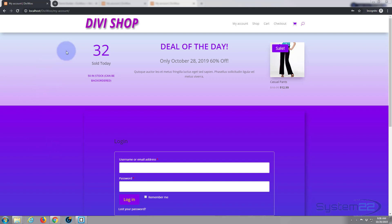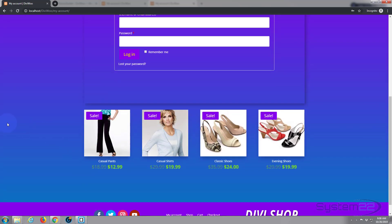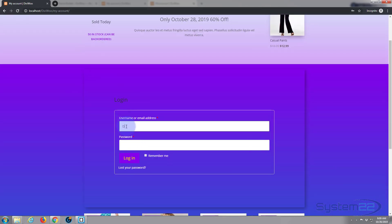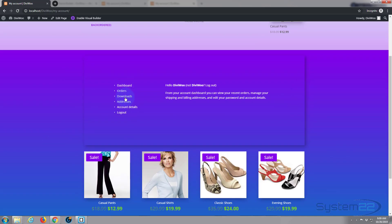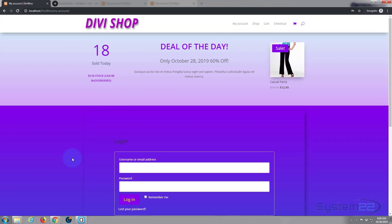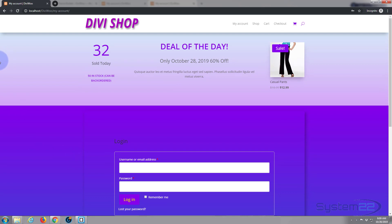We've put a little section up the top for a deal-of-the-day product, and we've got our custom login right here along with a few items to promote down the bottom. We've got our global header and footer, and if you log in it'll take you to your dashboard with orders, downloads, addresses, account details, and of course log out. I'm logged in as 'divi woo' — it's the only user I've got — so I'm doing it in an incognito tab so I can log out and show you the login screen.